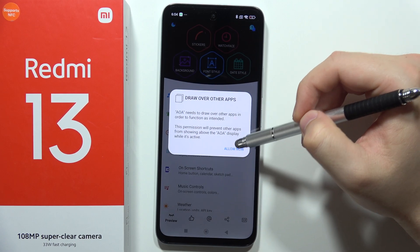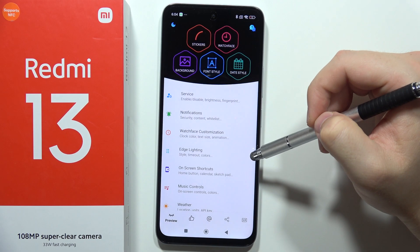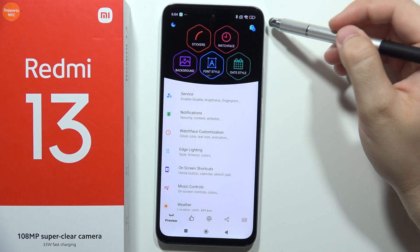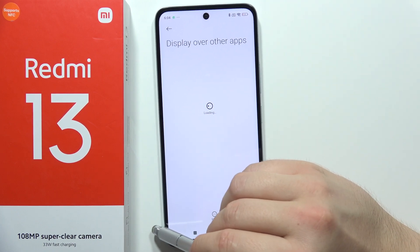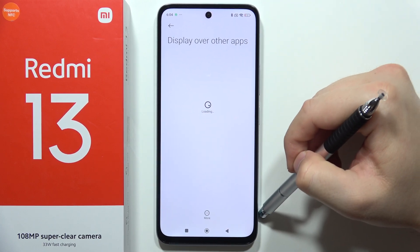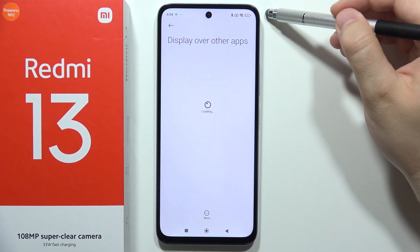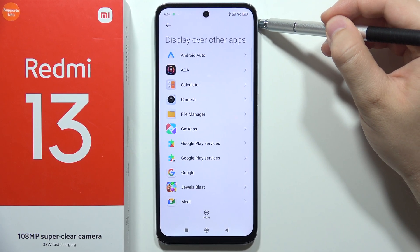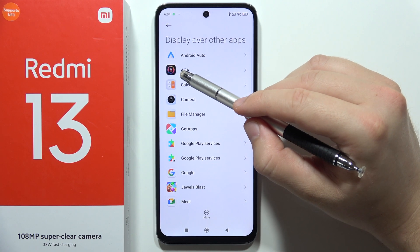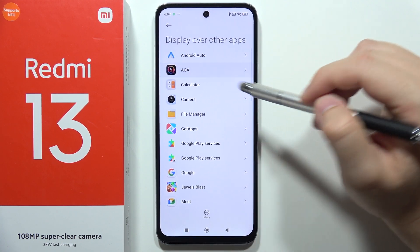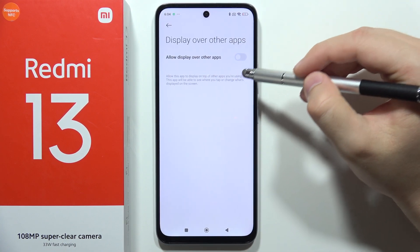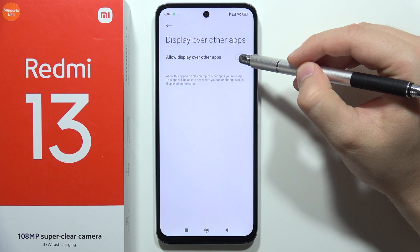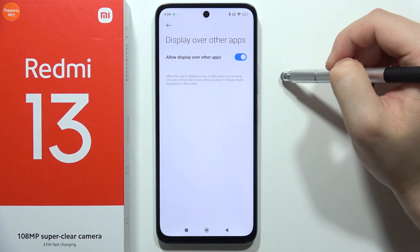Then click 'Allow'. Right now from this screen — from 'Display over other apps' — we have to select the AOA application. Click on it and select 'Allow display over other apps'.